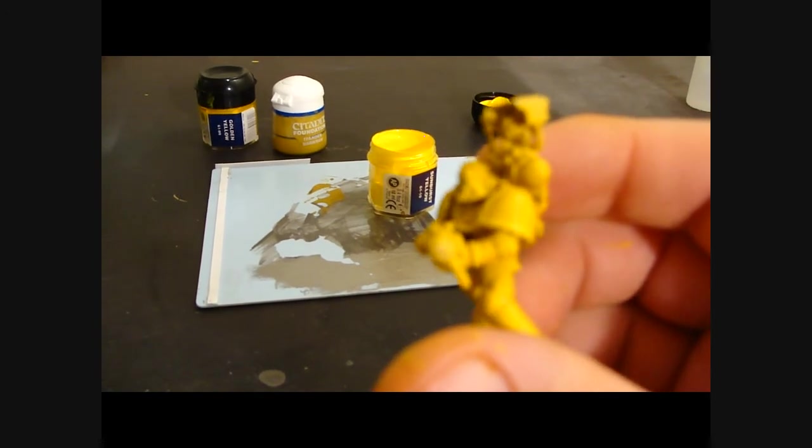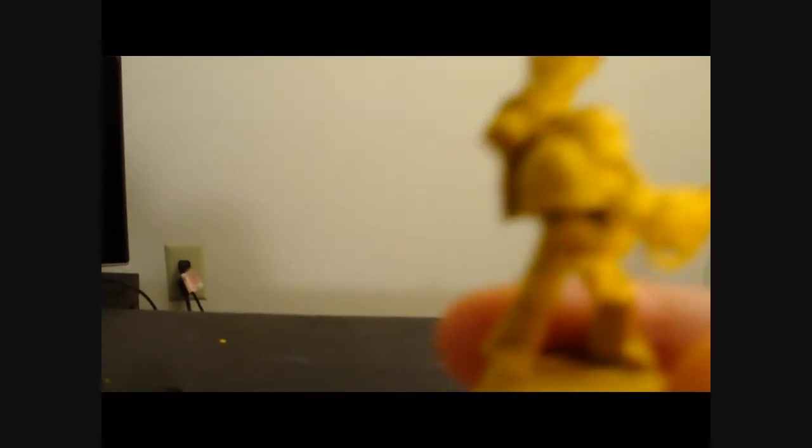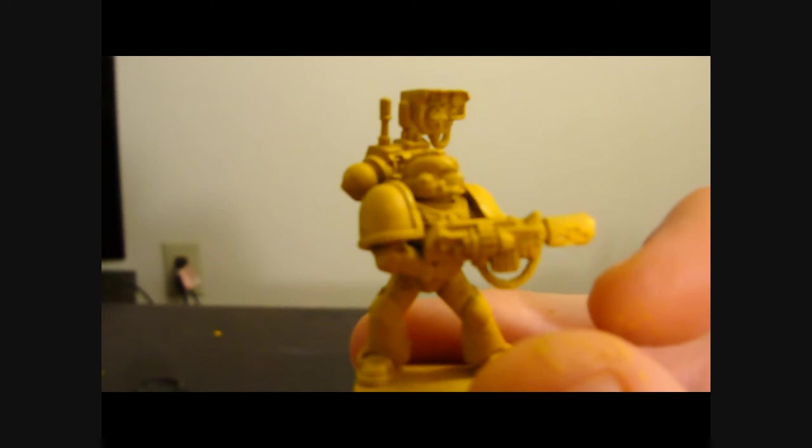I think they look pretty good. The next step in the yellow, and this is actually the final step for a while for the yellow, is to do a light dry brush, actually two light dry brushes of sunburst yellow over the entire model.